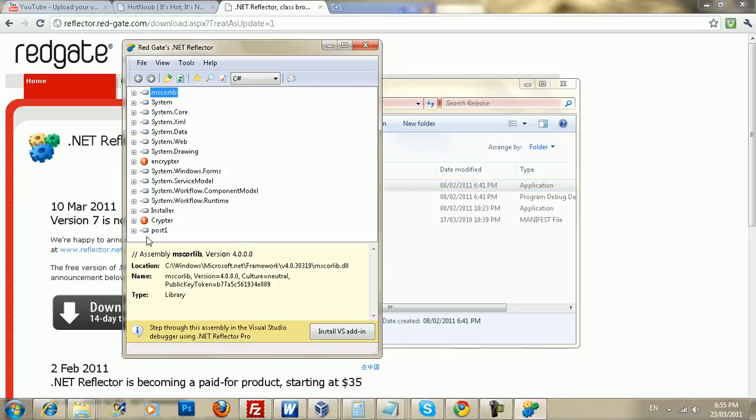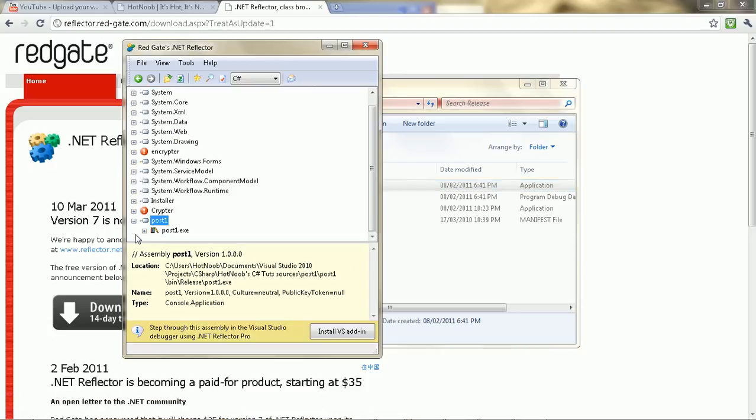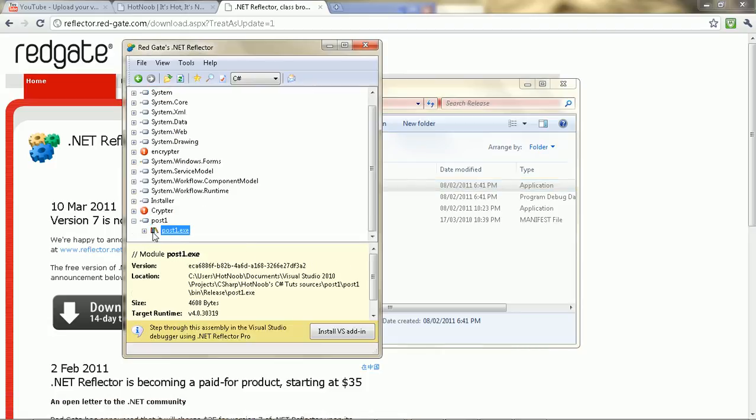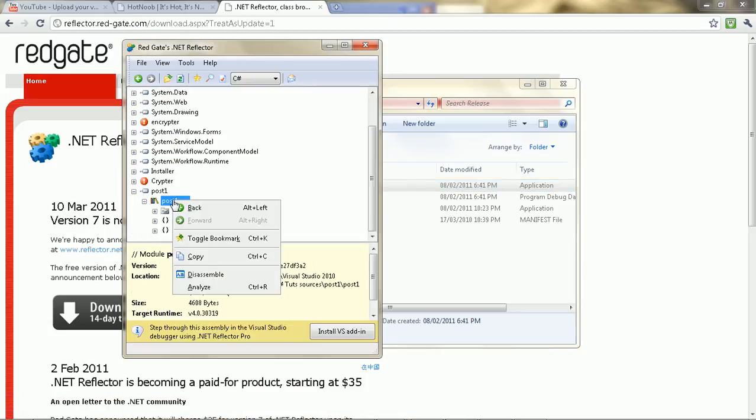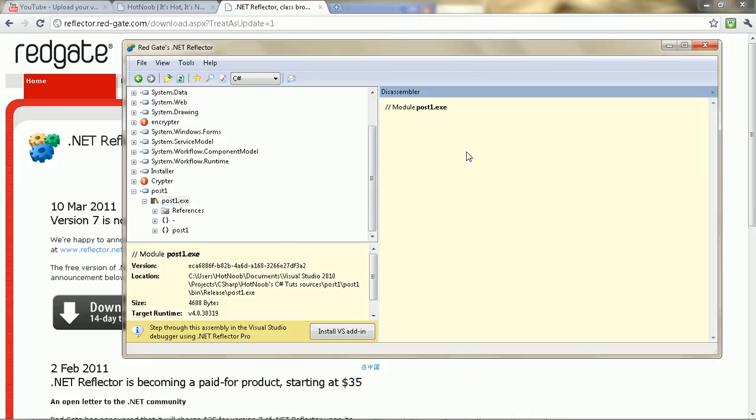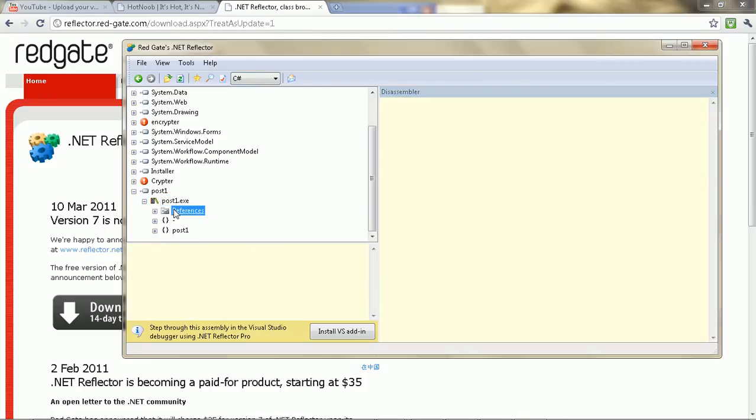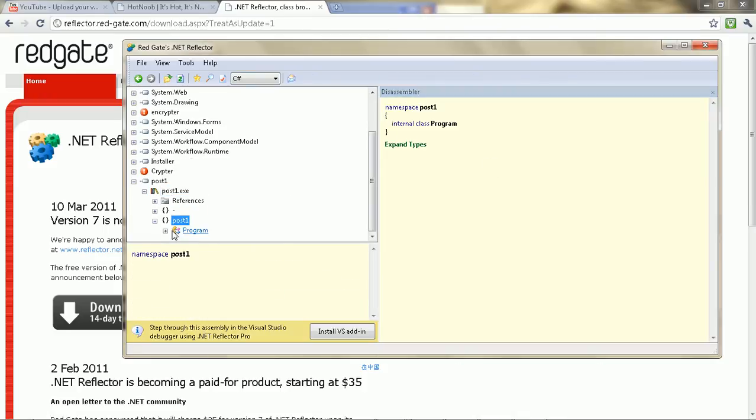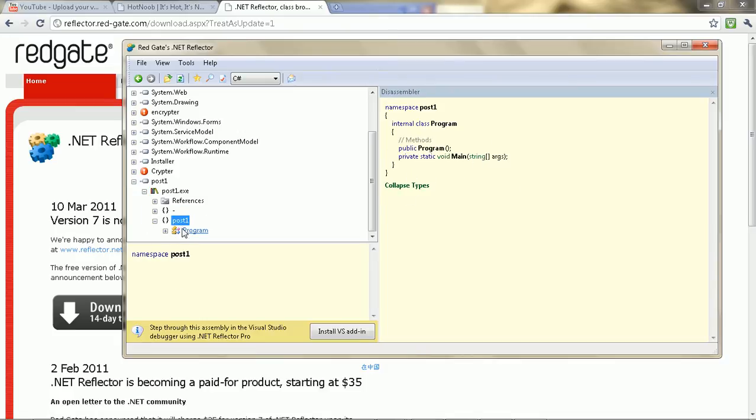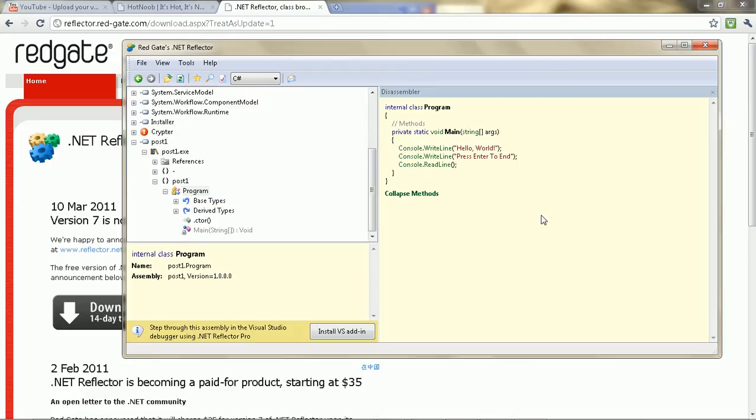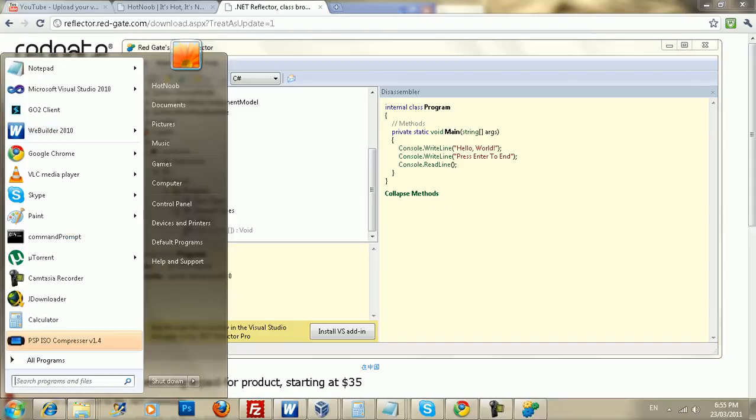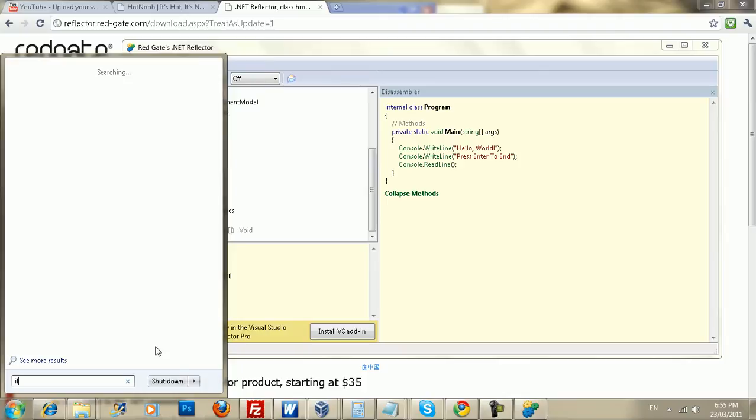And this works on both release and debug versions. Right? So, just disassemble or whatever. There we go. So, as you can see, you have a console dot right line, hello world, press enter, and etc. Now, I'm going to show you guys how this works.